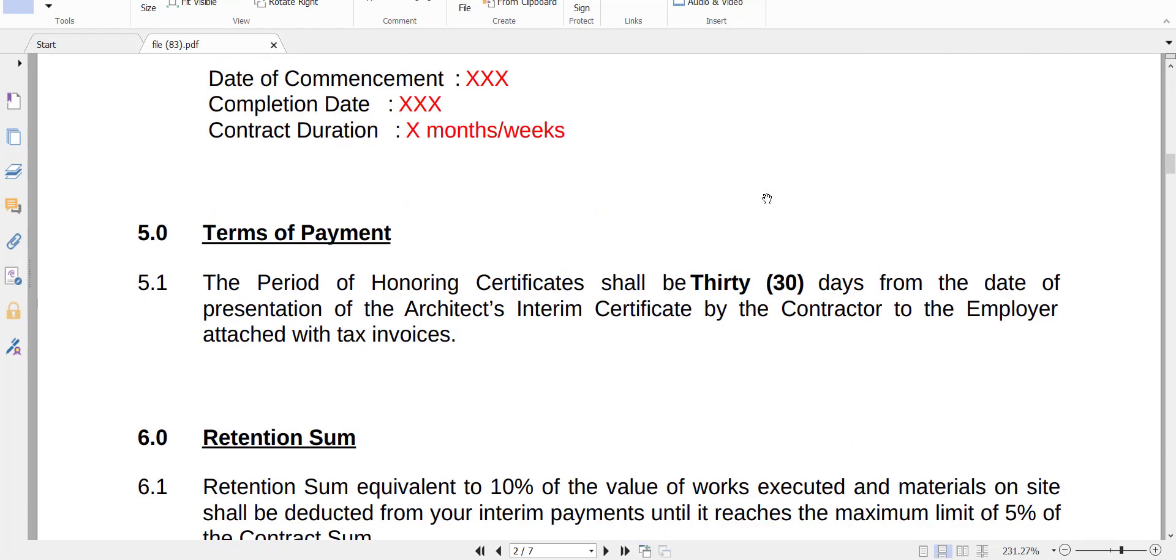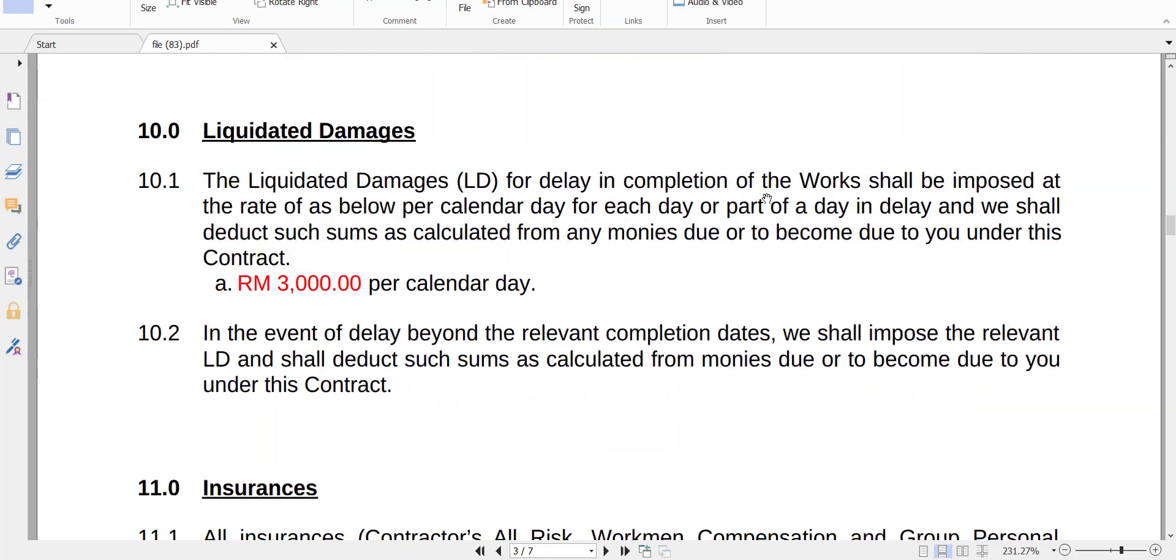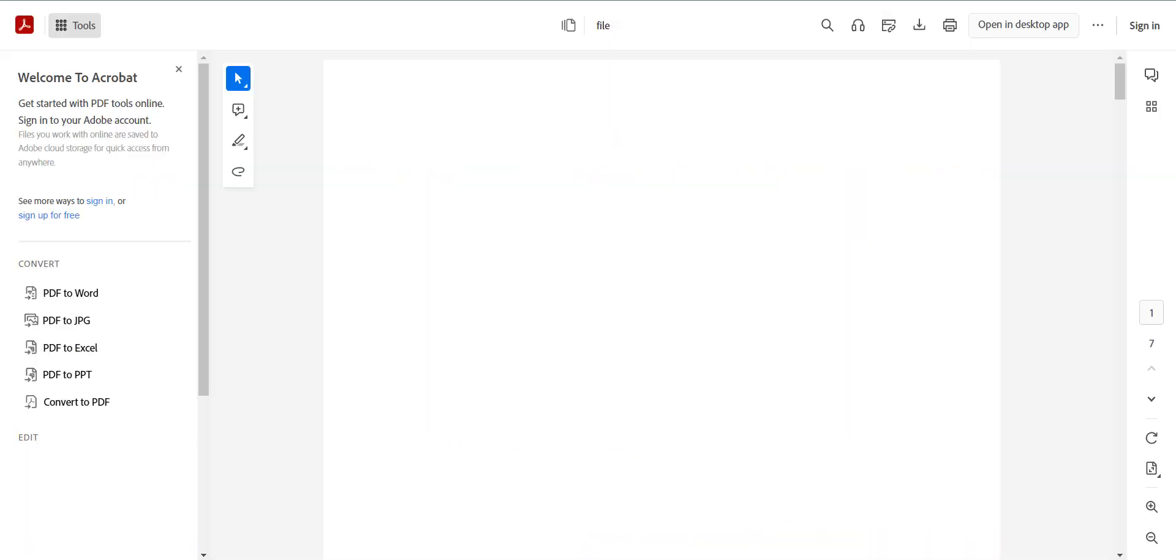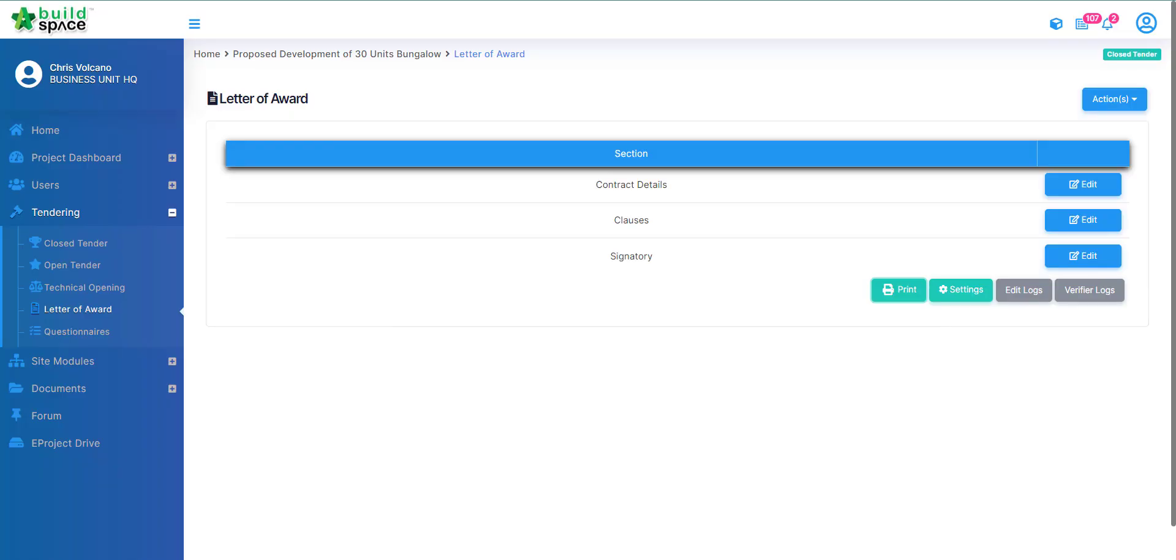It will look something like this for your letter of award. Let's go back to our letter of award page here.